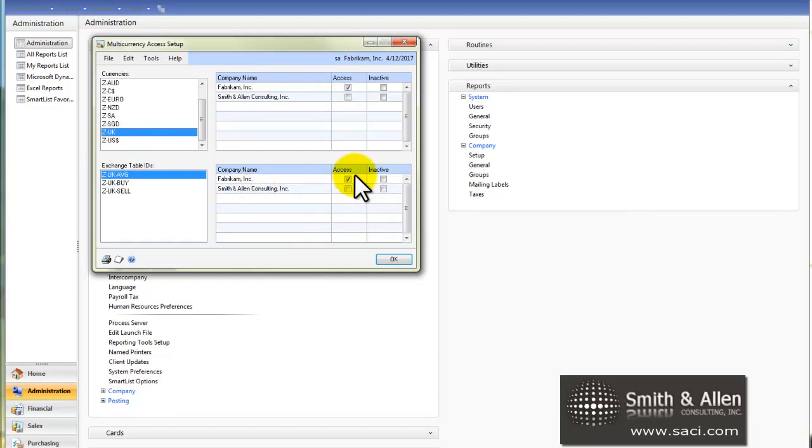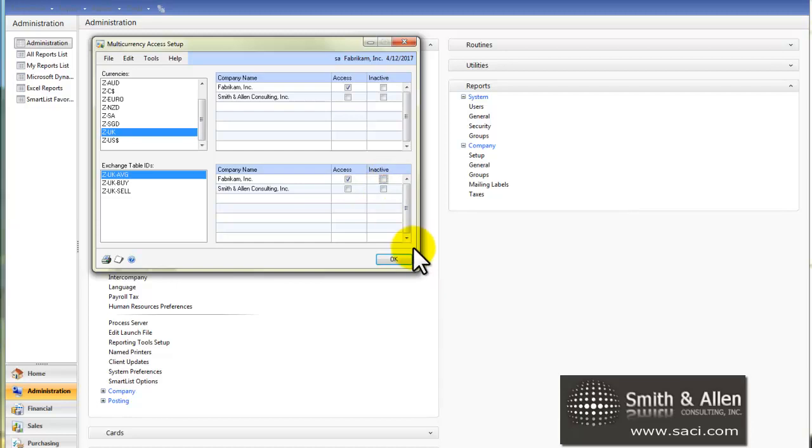When you set this up, if you want to temporarily suspend the use of an exchange rate table or an exchange rate, you can simply click on the inactive button, and it will just temporarily halt the ability to use that one. And to reactivate it, you would just open it again.